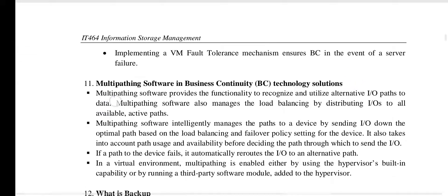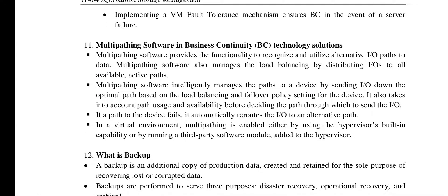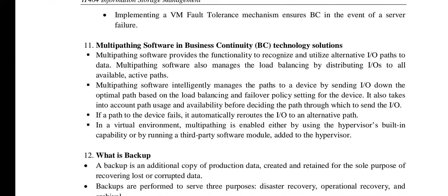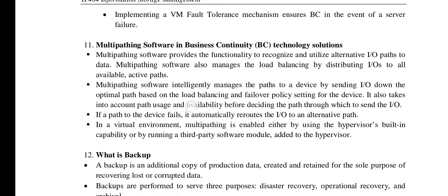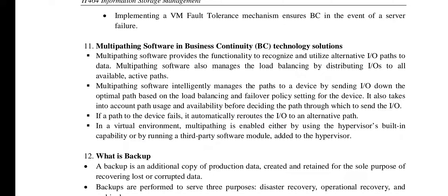Multi-pathing software provides the functionality to utilize alternate I/O paths to data. It intelligently manages the paths to a device by sending I/O down the optimal path based on load balancing and other failure policies. With multiple paths available, an optimal path is selected — ensuring business continuity.